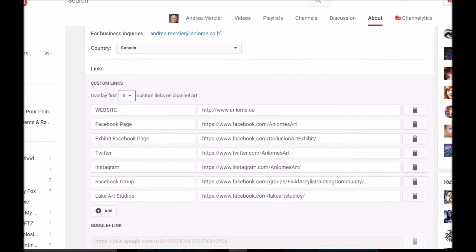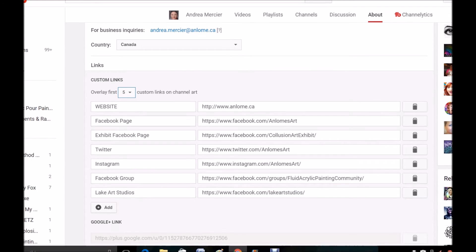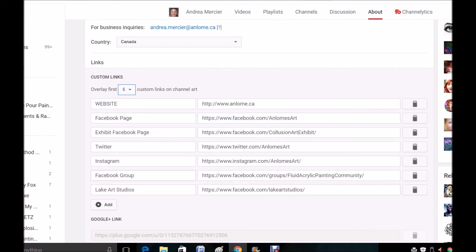Down here at the bottom under Custom Links, you have the opportunity to put in links — you can only put in up to five that will show on the channel art banner. You can put in as many as you want and move them around. So depending on whether you have a promotion going on your Instagram account or a new platform you want to highlight, you can always move these around and it will overlay the first five.